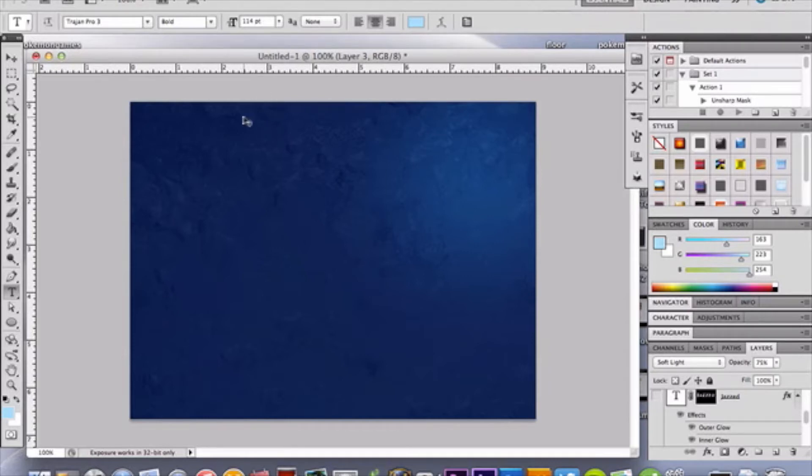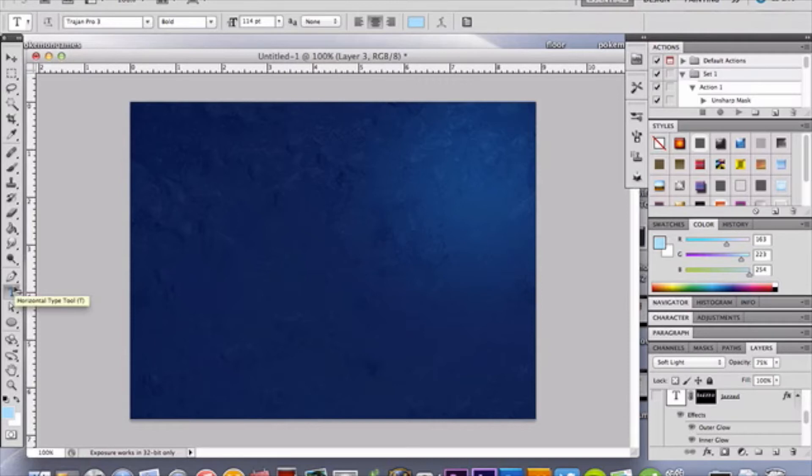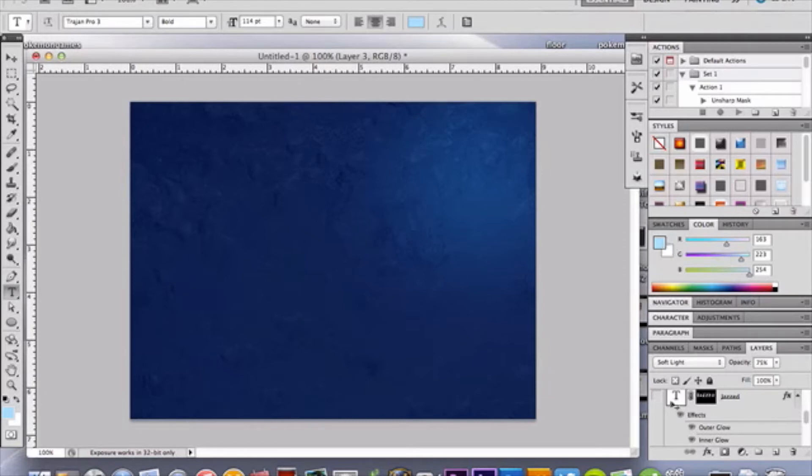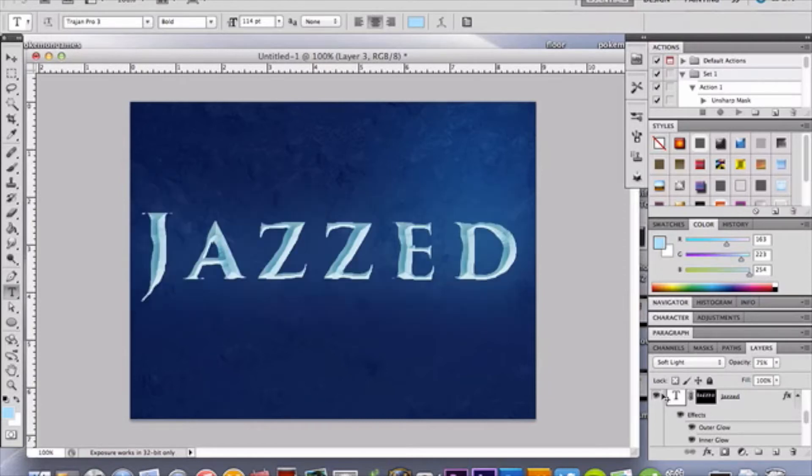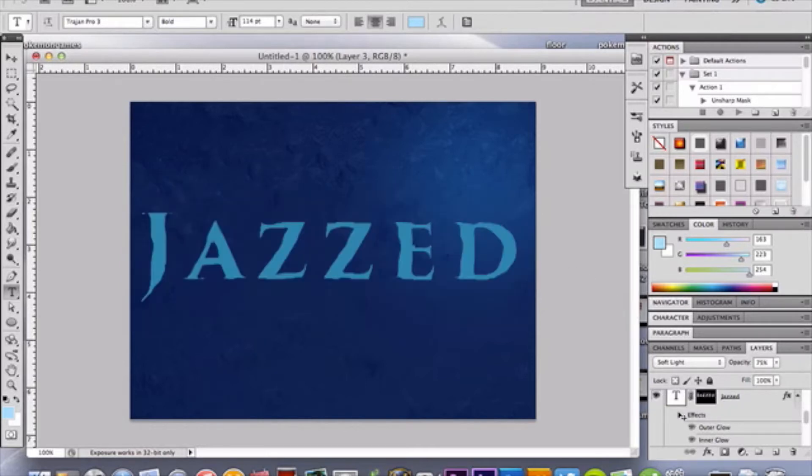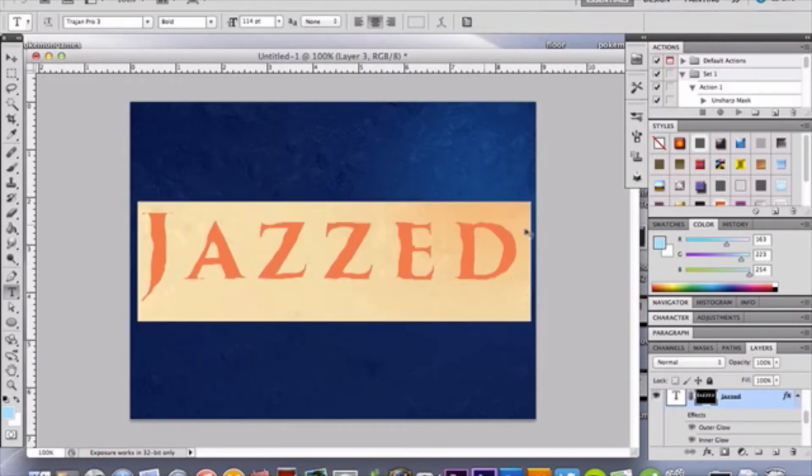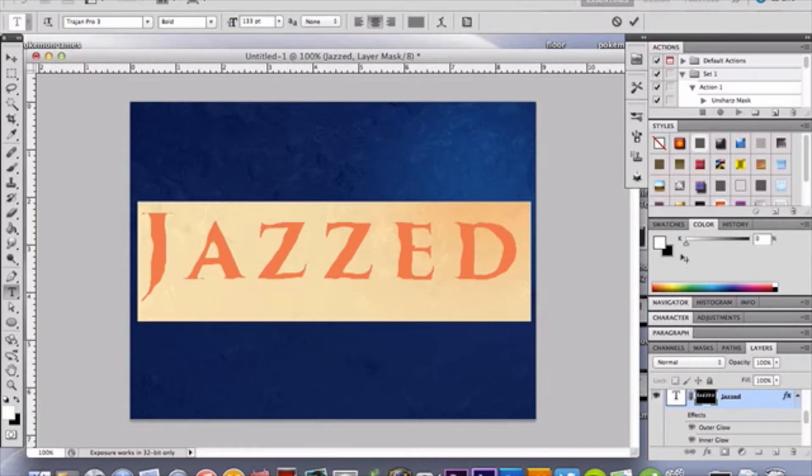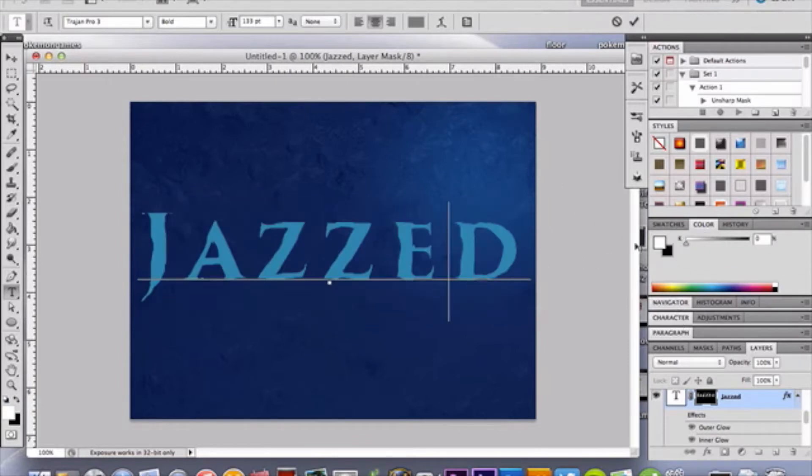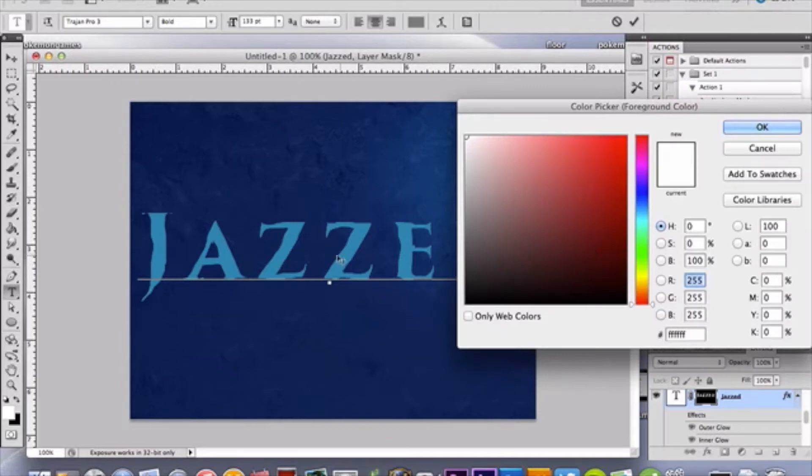But, like I say, bigger is always better. That's what she said. Just kidding. Anyway, so type your text, and this is the effect you're going to get, but I'll explain how you get to that.